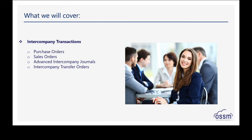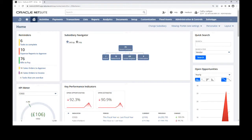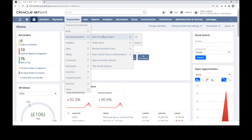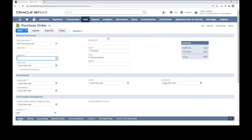So now we'll pop into NetSuite. The first type of transactions we'll look at are intercompany purchase and sales orders. They go in conjunction with each other. I'm going to go into Transactions and go to Purchases and enter purchase orders. It's important to point out that transactions between two subsidiaries should always begin with the PO, or the purchase order.